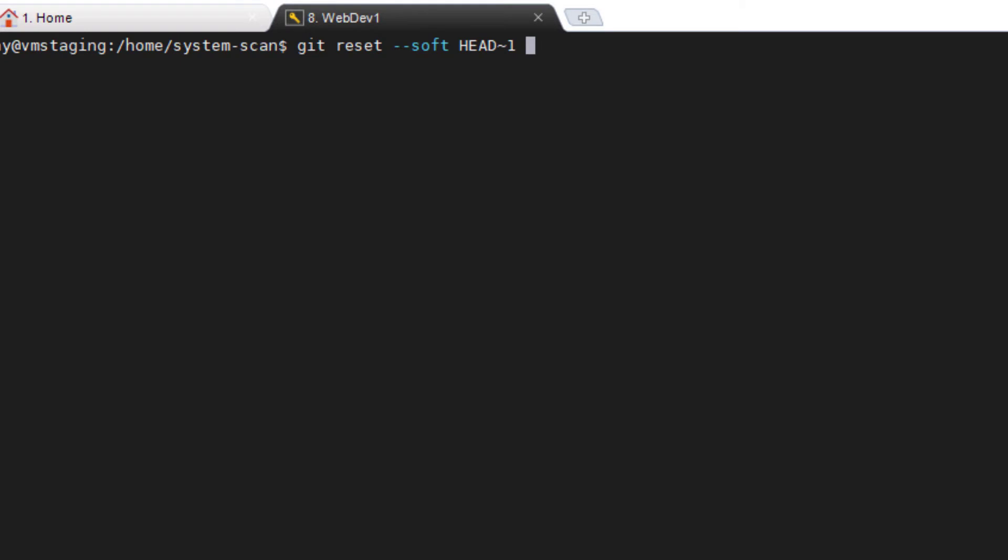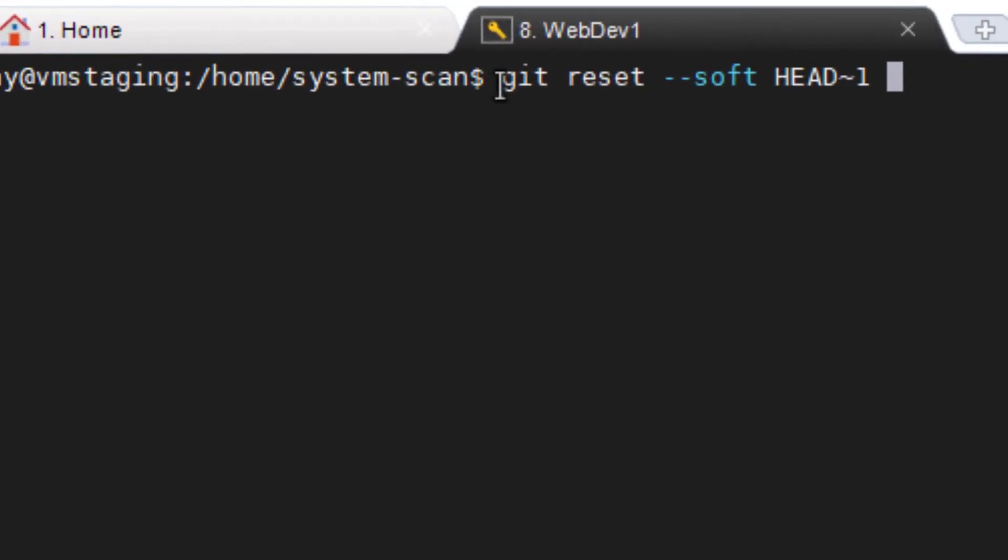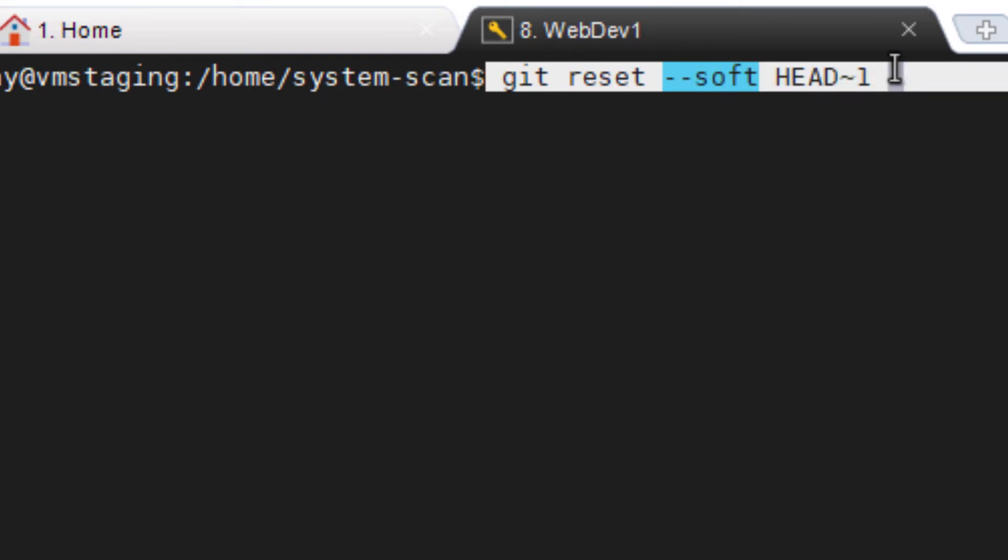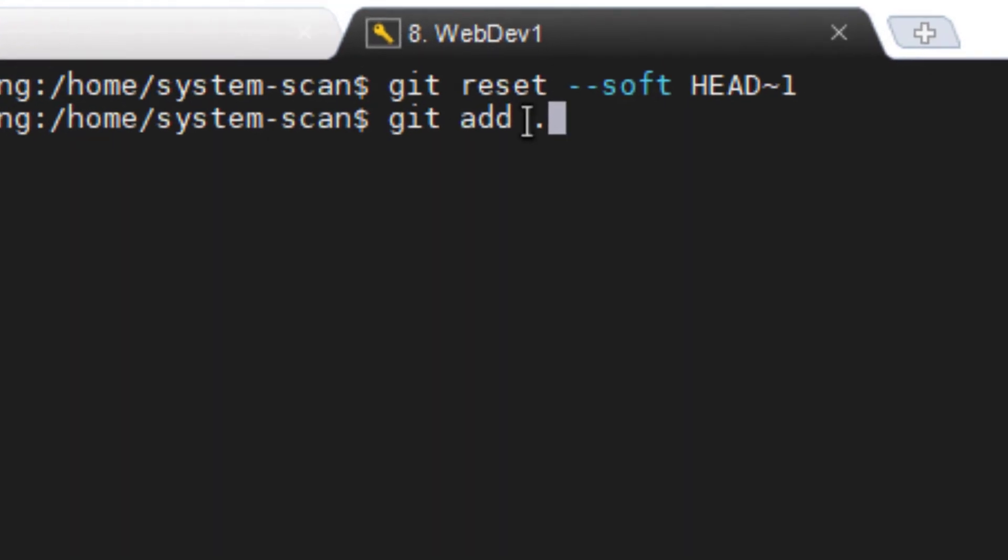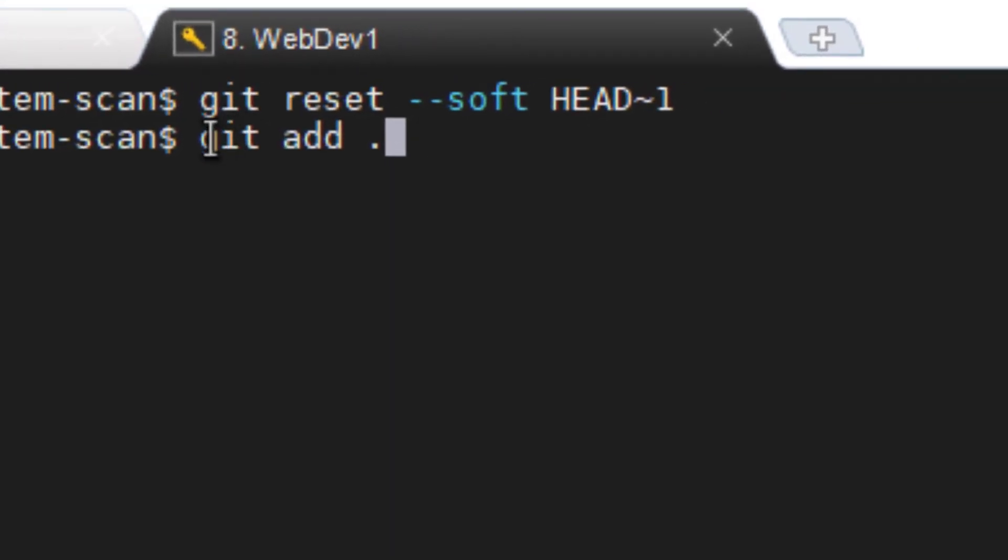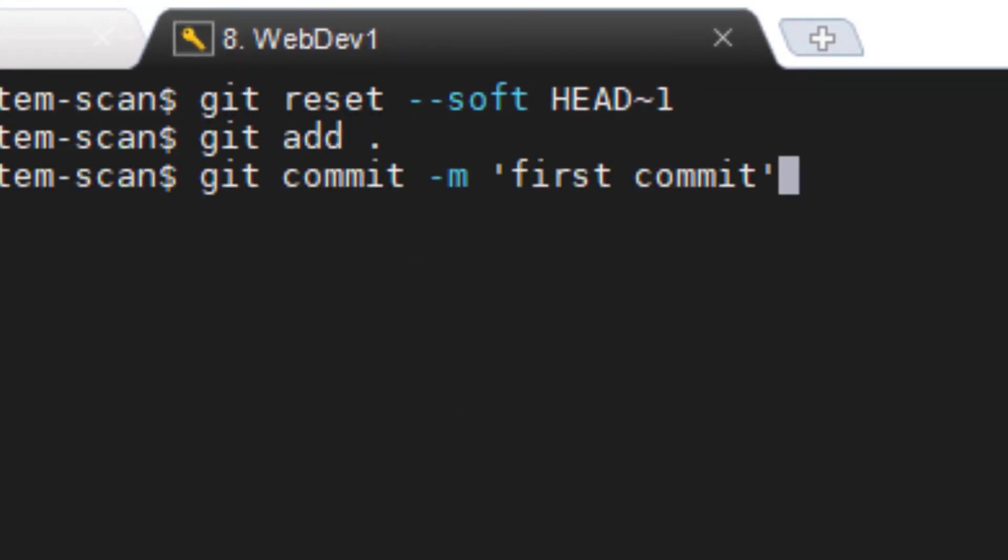Okay, now with that done we need to reset our most recent commit with this command. We'll then re-add files with git add, in this case period, then recommit.